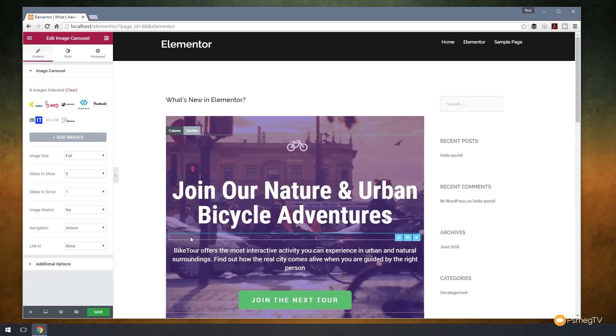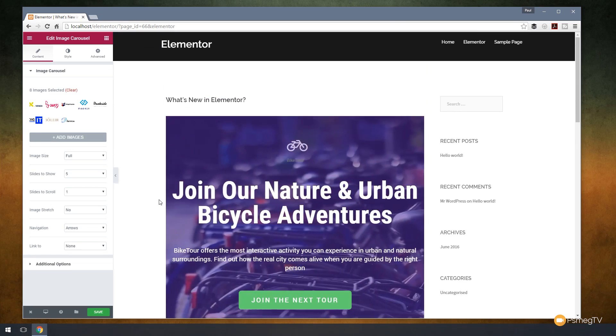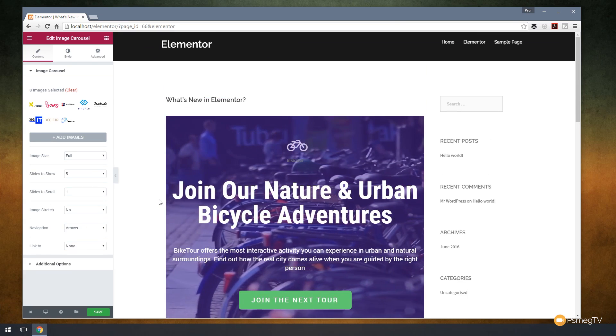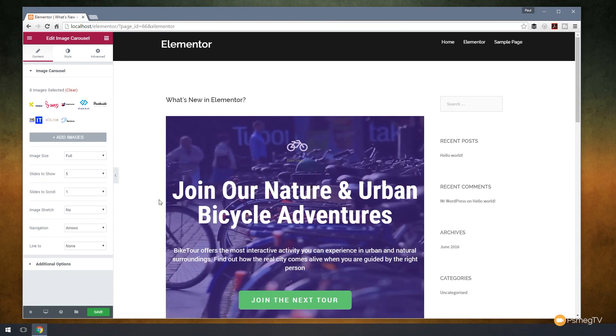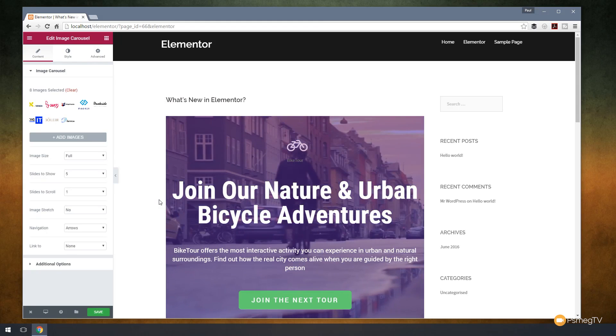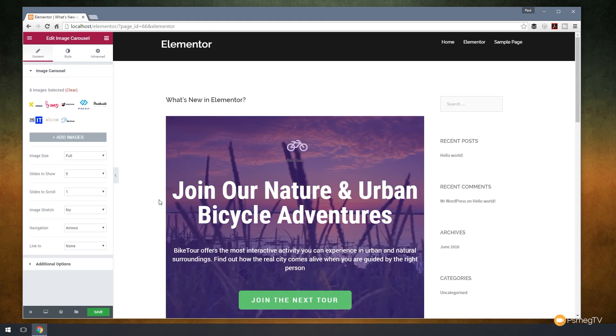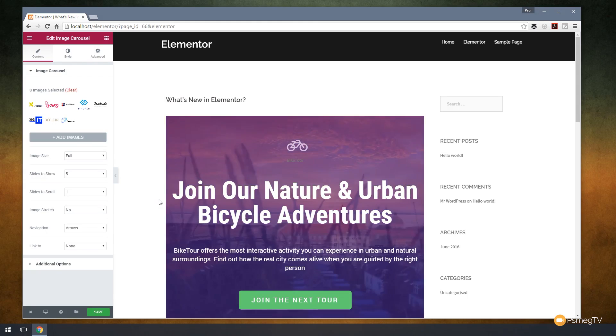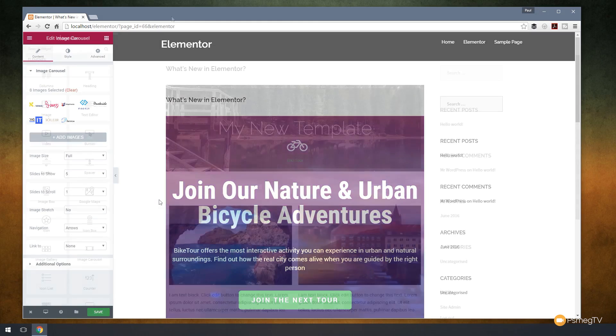That's pretty cool. You can see we can very quickly and easily just pull in a template and use it for the basis. So let's take a look next at how we can save our own template and use that at any point using this same facility.